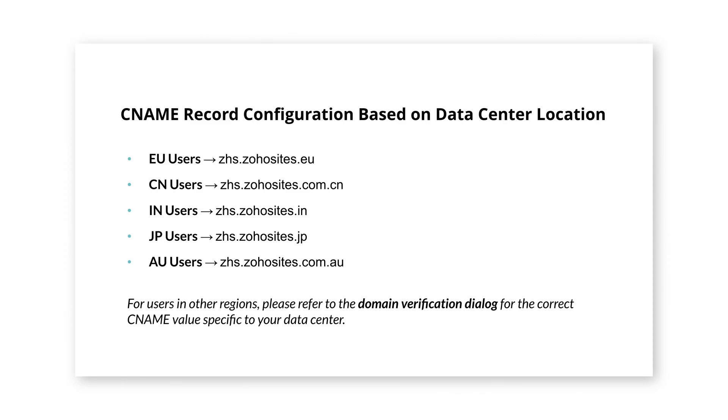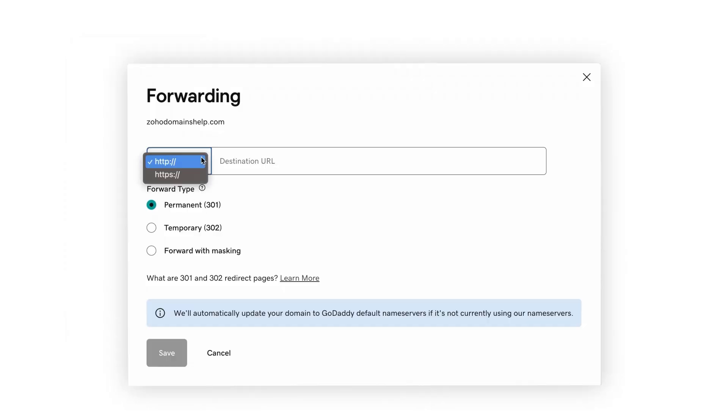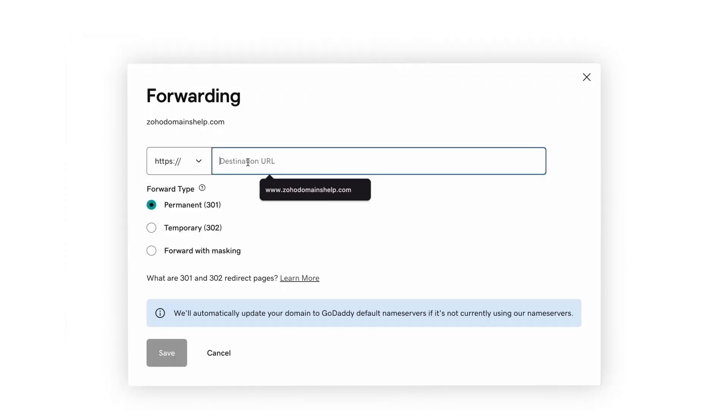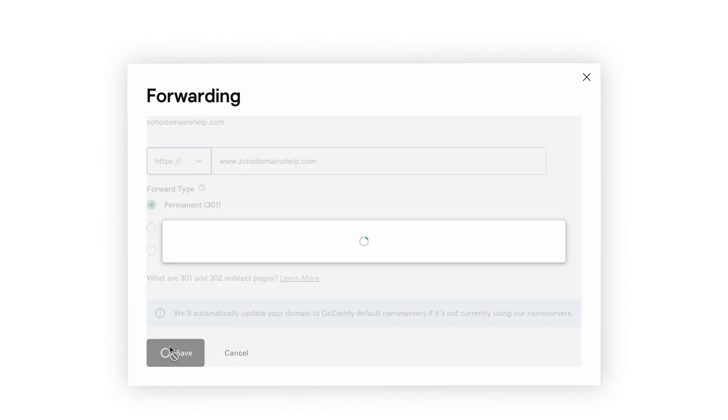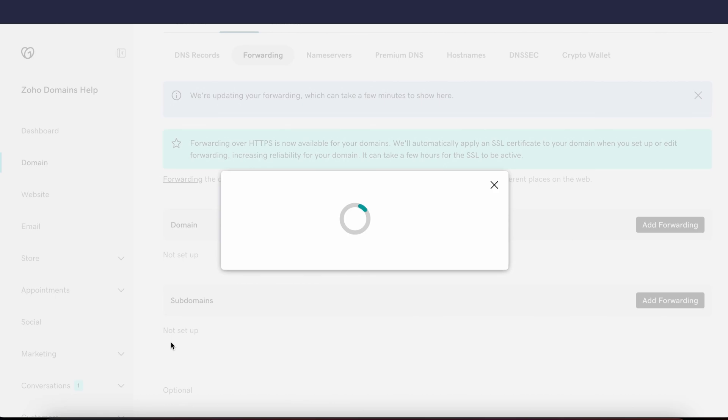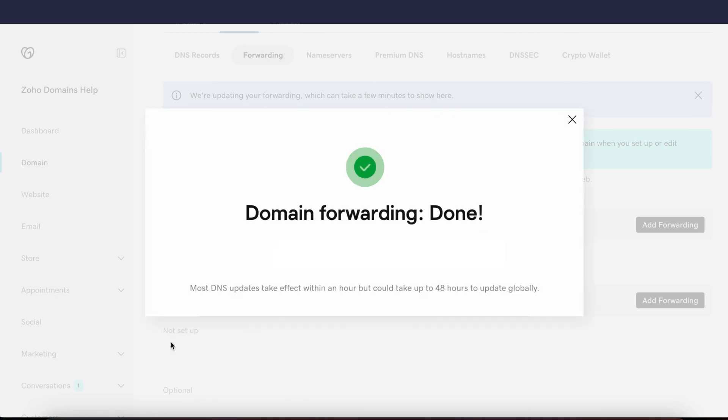Finally, don't forget to forward your root domain. In this case, zohodomainshelp.com to www.zohodomainshelp.com. Choose Permanent and Forward only.